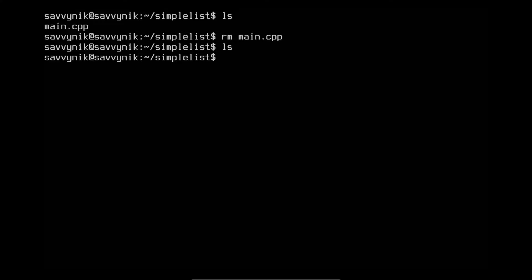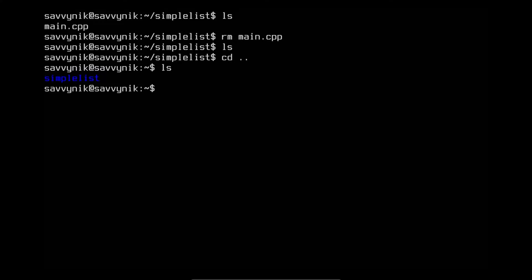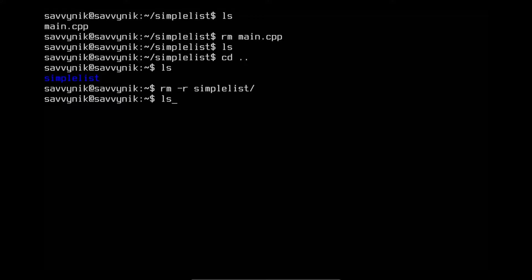I'm also going to delete the simplelist directory. You can't delete a directory if you're already inside it, so I'll go back one directory with cd space dot dot. ls shows us simplelist is available. To remove a directory, use rm space dash r and then the directory name — the dash r means remove recursively, meaning the contents and everything inside the folder. Pressing enter removes simplelist from the savvynick home user directory, and the directory is now gone.